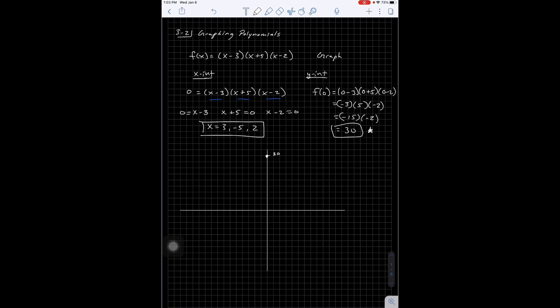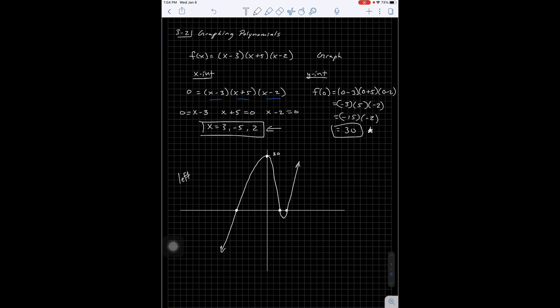So I'm going to put a point at 3, negative 5, and 2. Then what we do is we basically play a game of connect the dots. This graph is going to snake through all of these points, and it can't cross back over itself because it's a function. What I do is I always start on the left and connect them in order. I'm coming up through here, connecting to the 30 next, then dropping steeply down, and coming back around to connect with the last point. And that's the graph of the function.